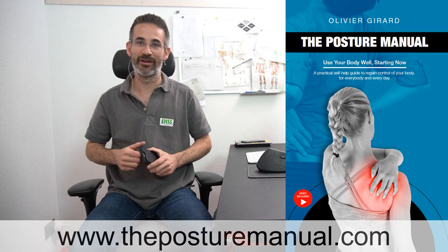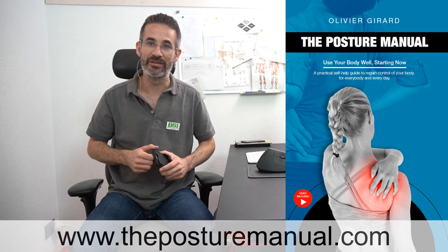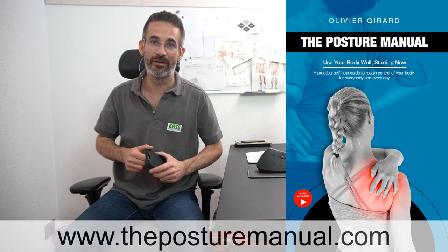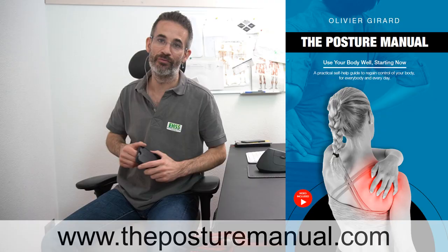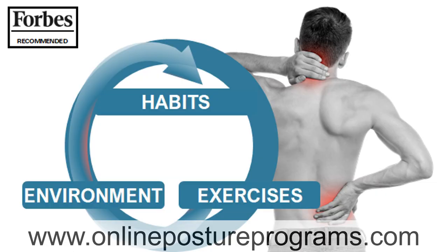Welcome, I'm Olivier Girard, ergonomist, posture therapist, author of the posture manual, and creator of three online posture programs.